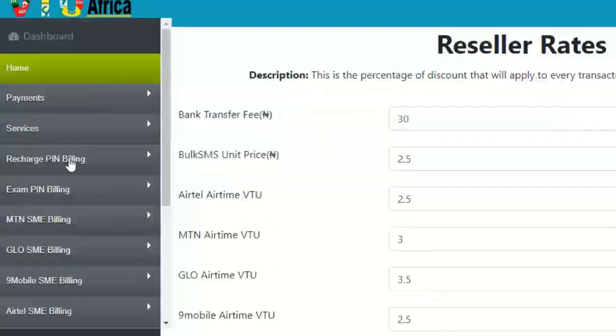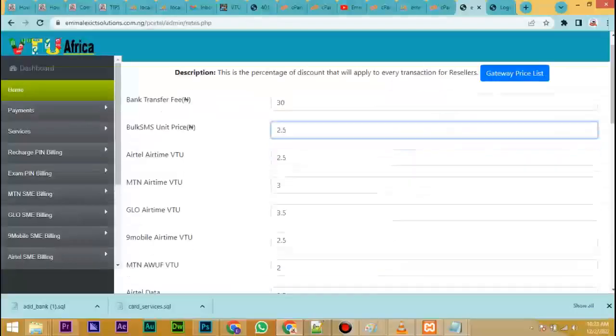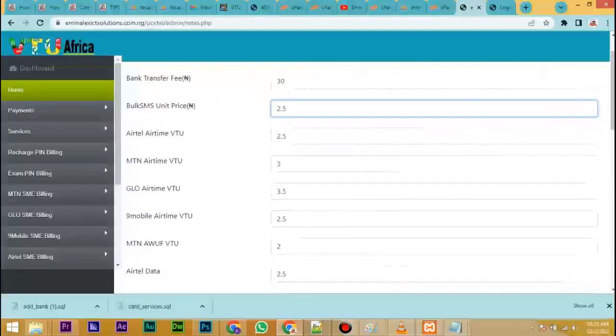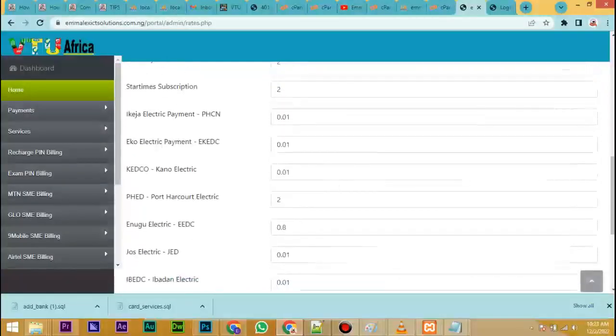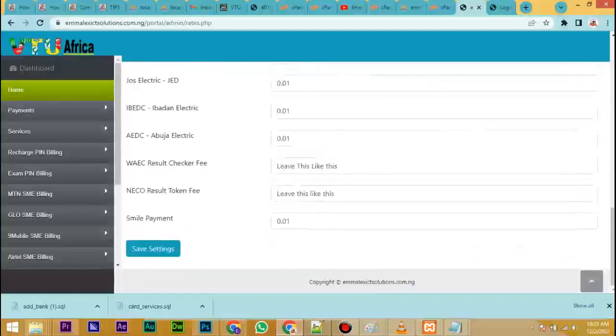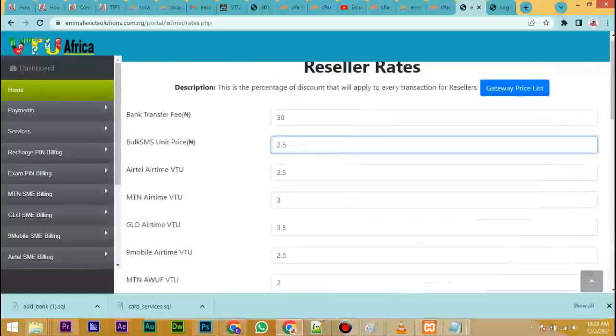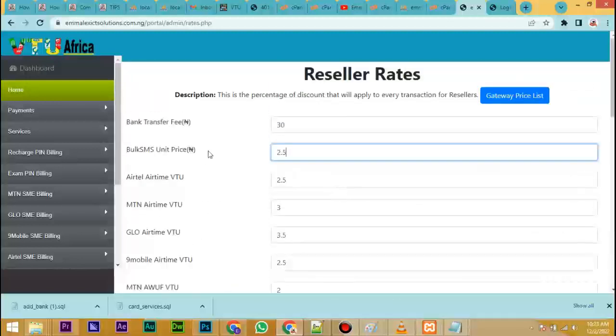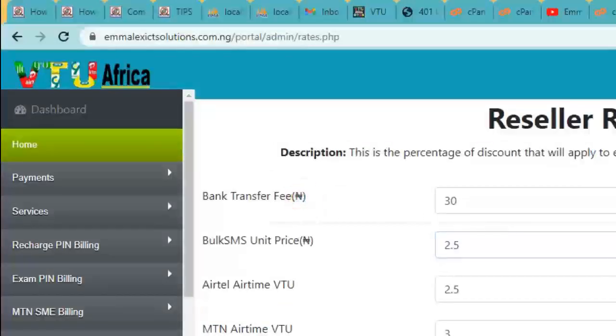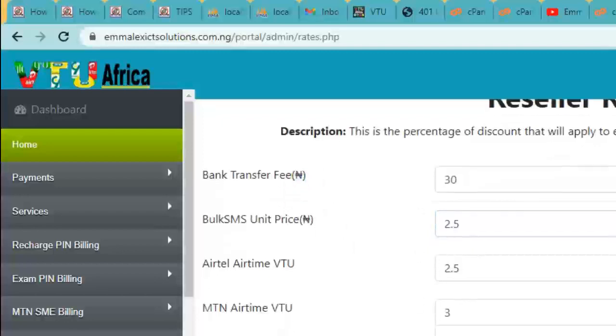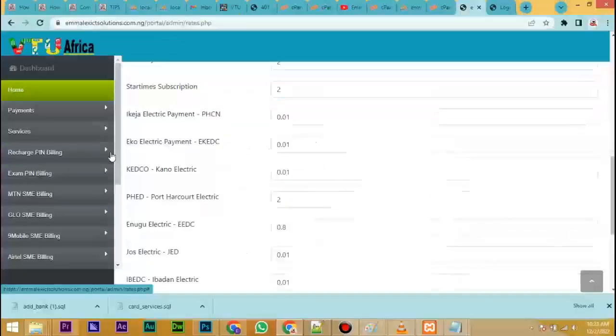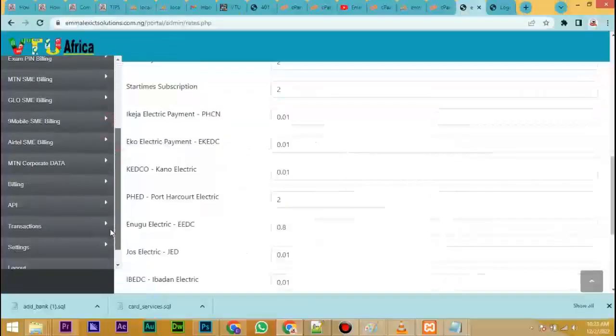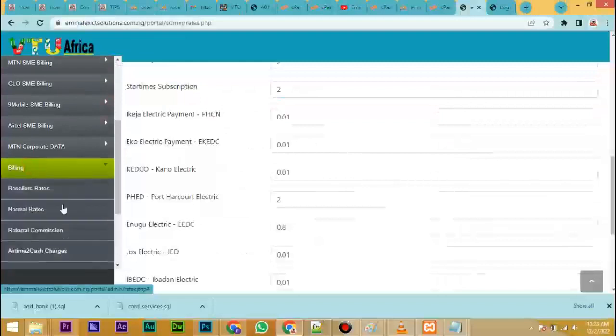This is bank transfer rates, bulk SMS price and other ones. Set all this in percentage. Everything here should be in percentage, apart from the bank transfer. You can see that it has a naira sign here, is in naira. Bulk SMS and others, if you're setting here, is in percentage.